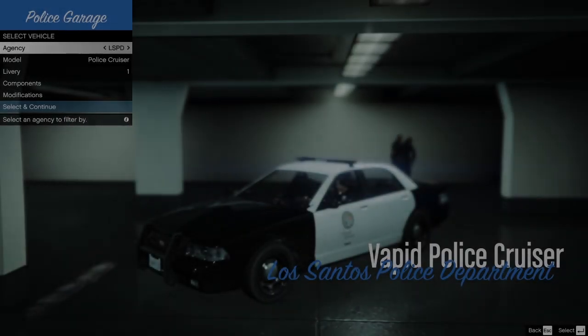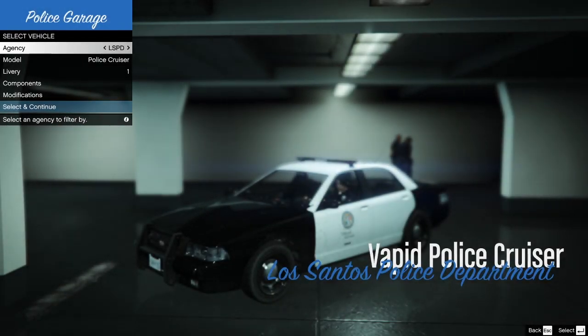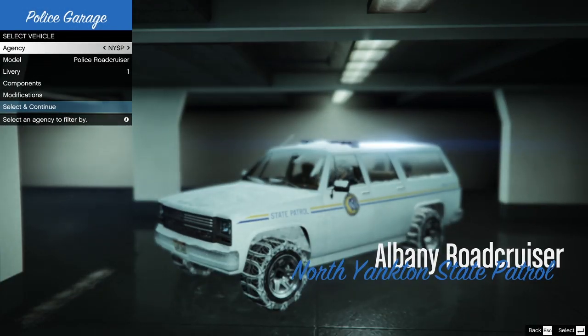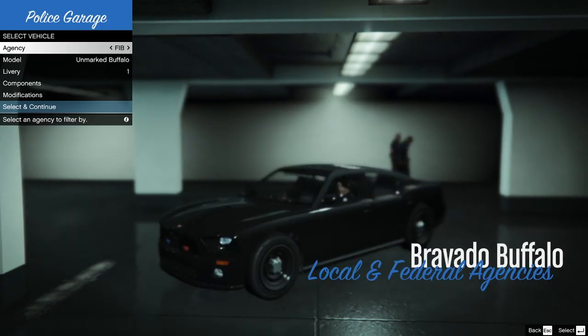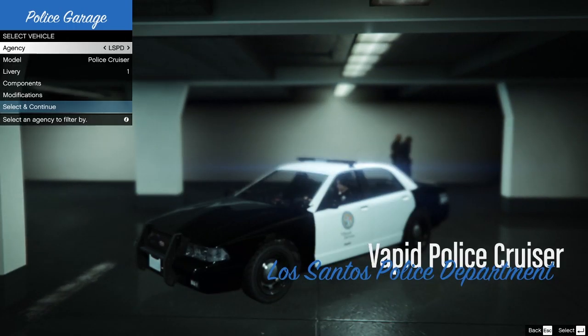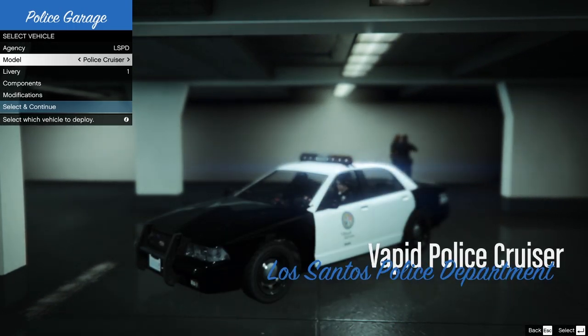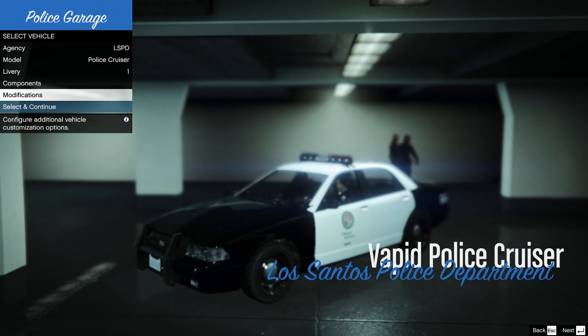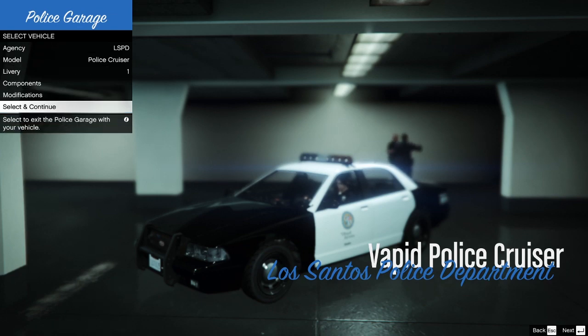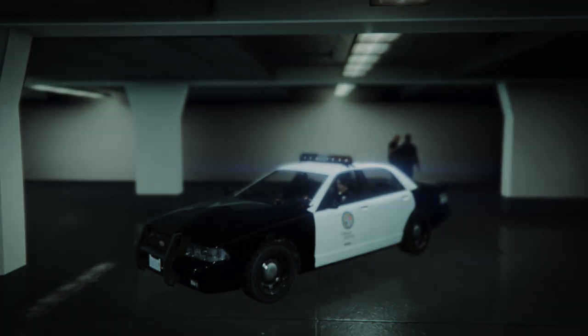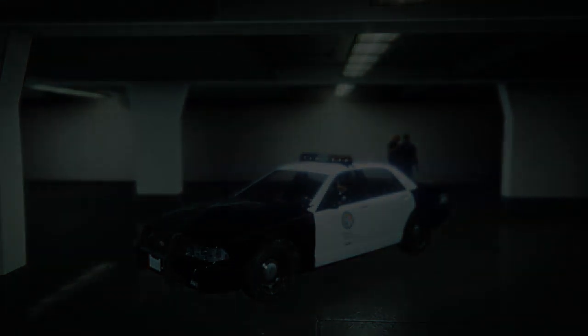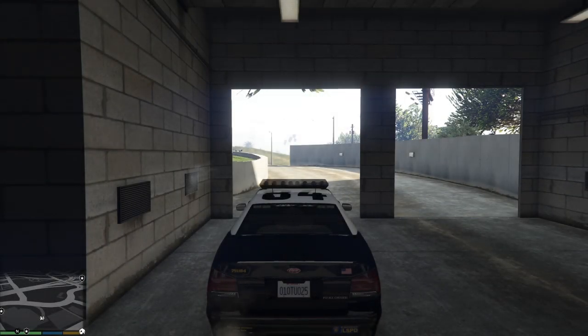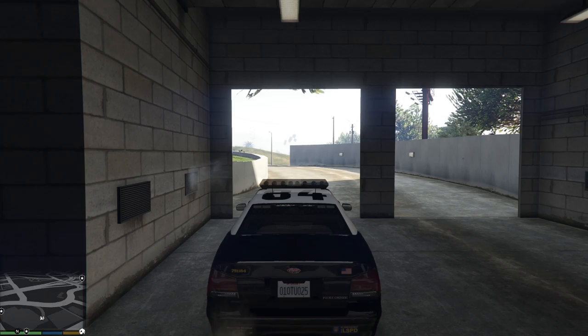We're then going to go to the police garage and we're going to choose our police car that we want to patrol out on. So again we've got all the different police departments. I'm going to stick with LSPD and I'm just going to go with the basic cruiser. Again you can make certain modifications there but for the time being I'm just going to keep it the same.